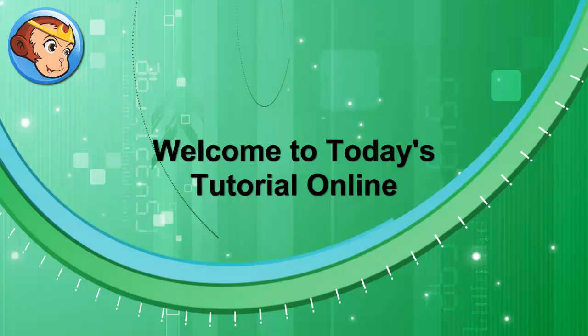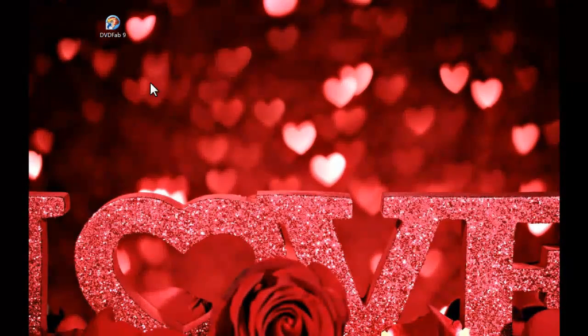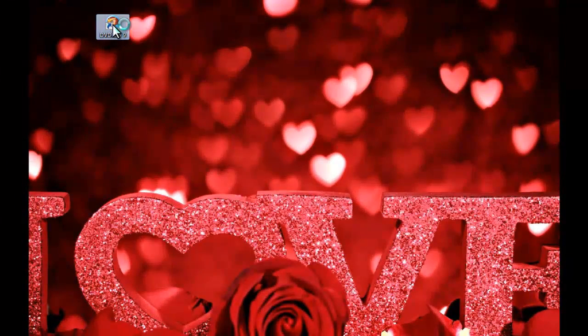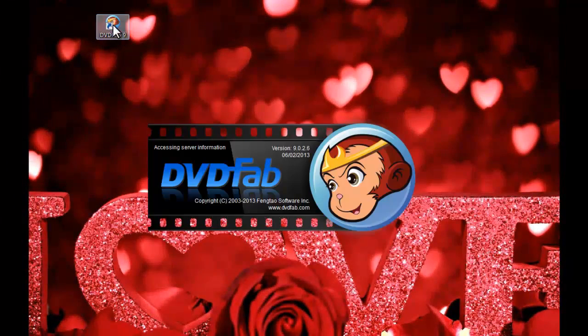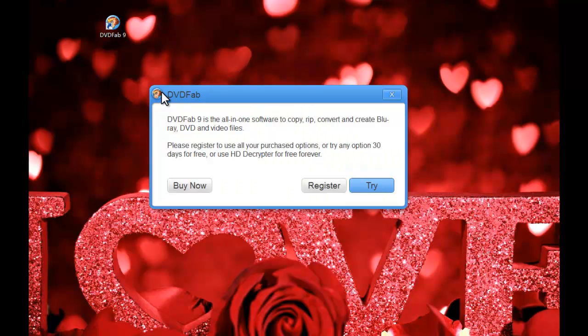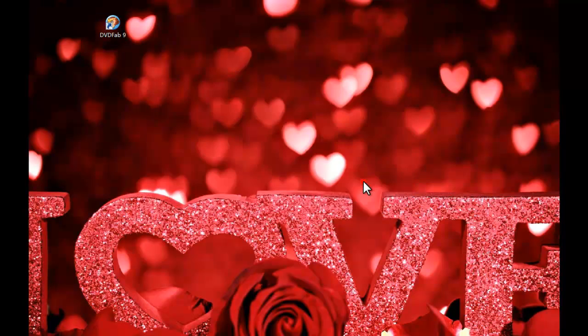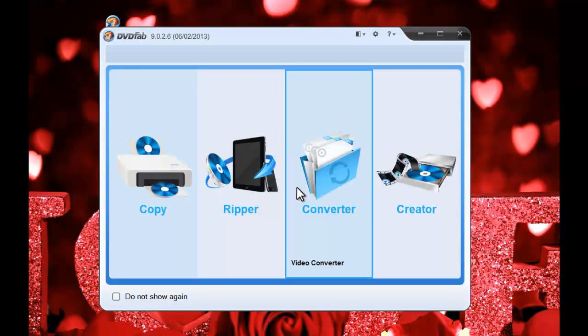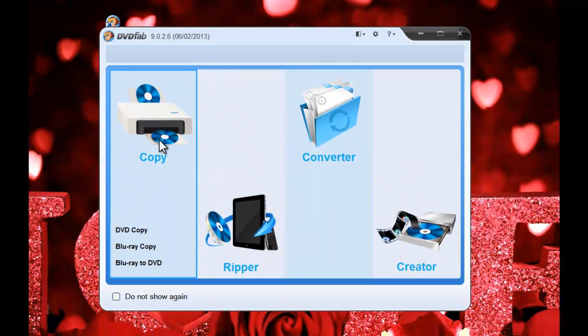Hi, let's take a look at how to copy a DVD with DVDFab 5.9. Start up DVDFab 5.9 at first. Go to copy option.